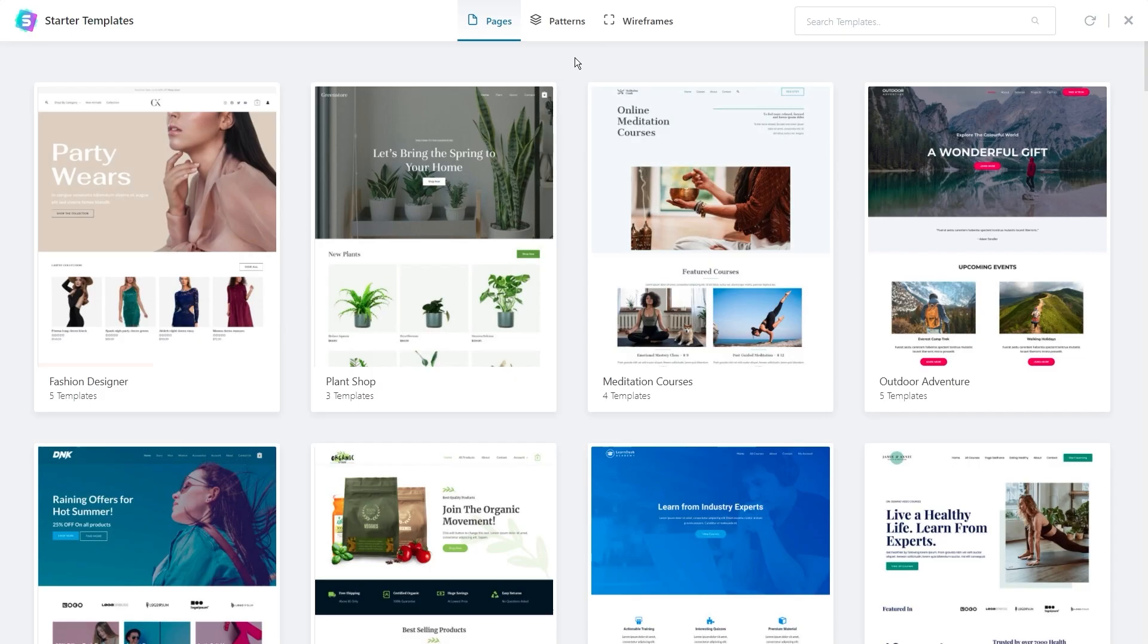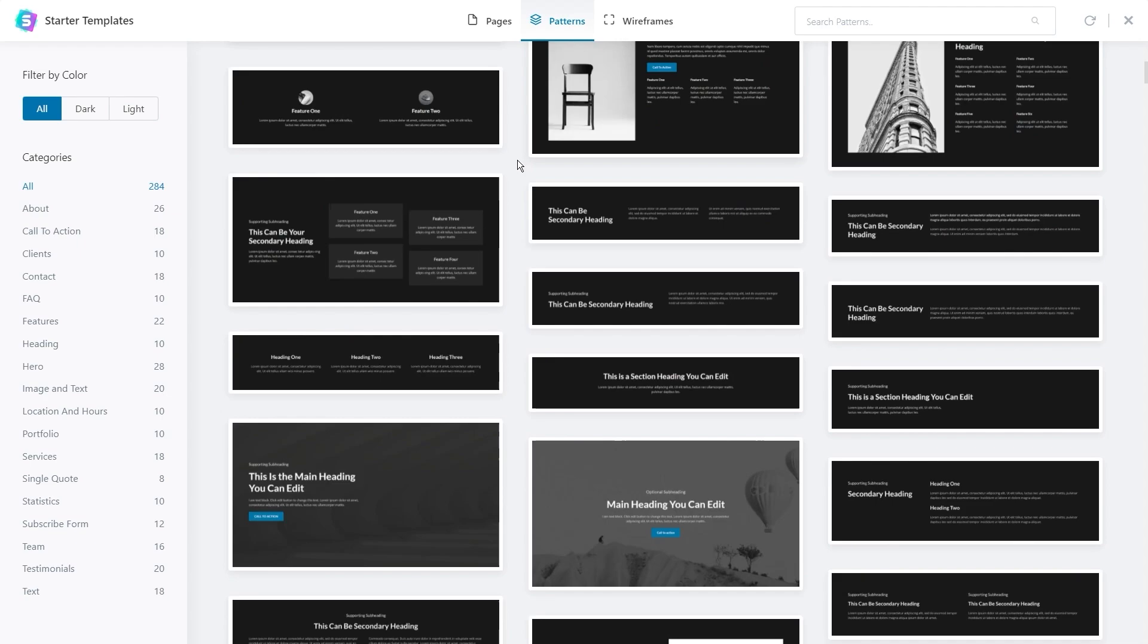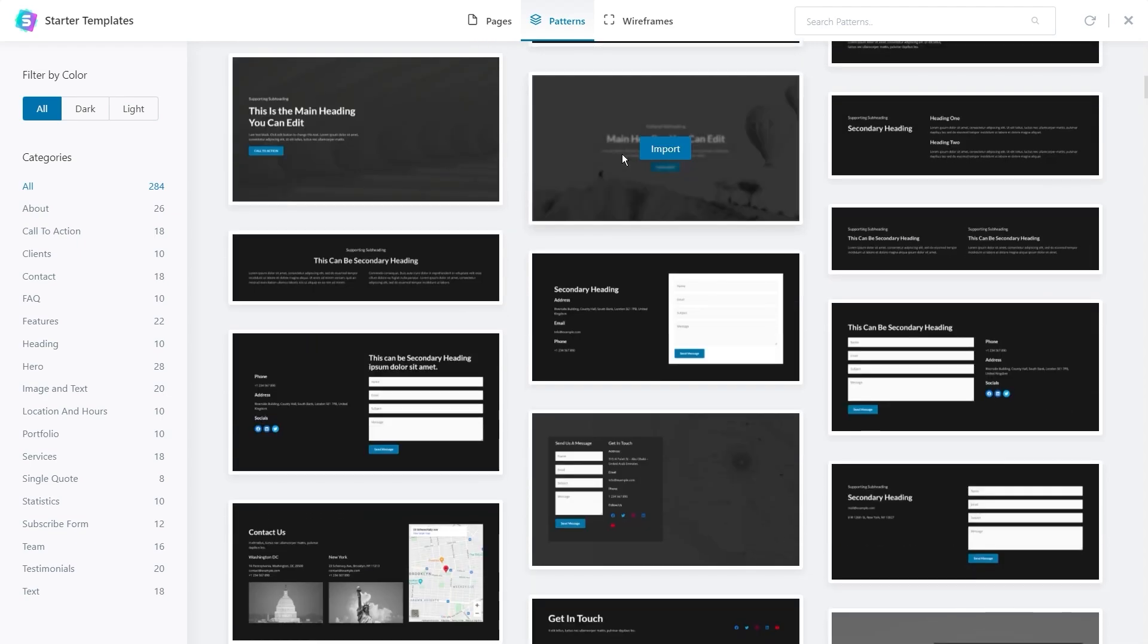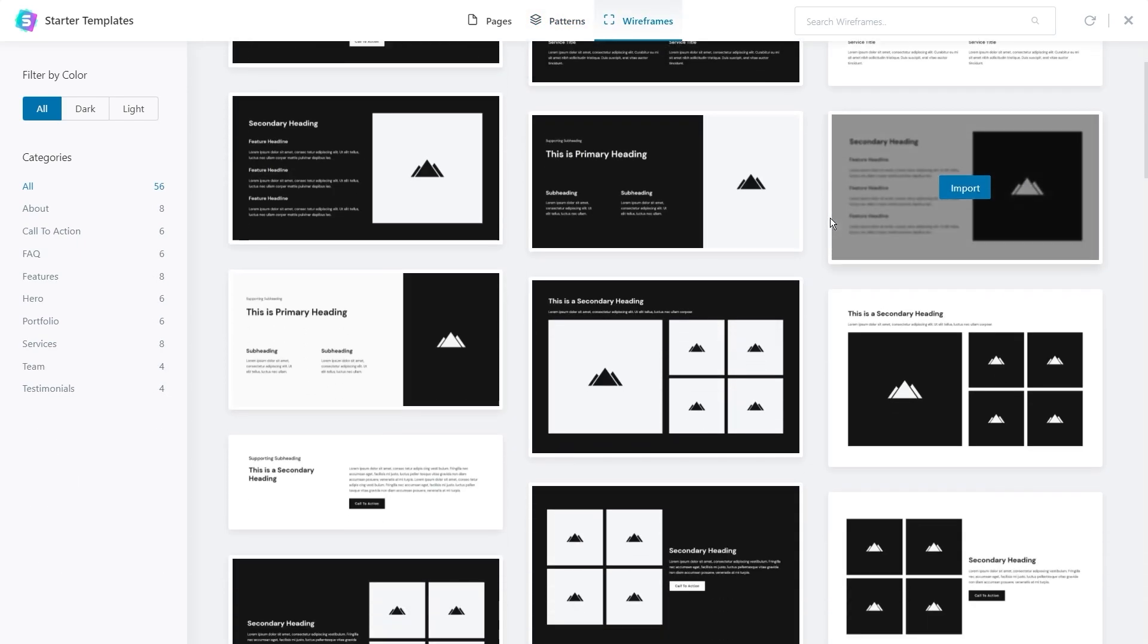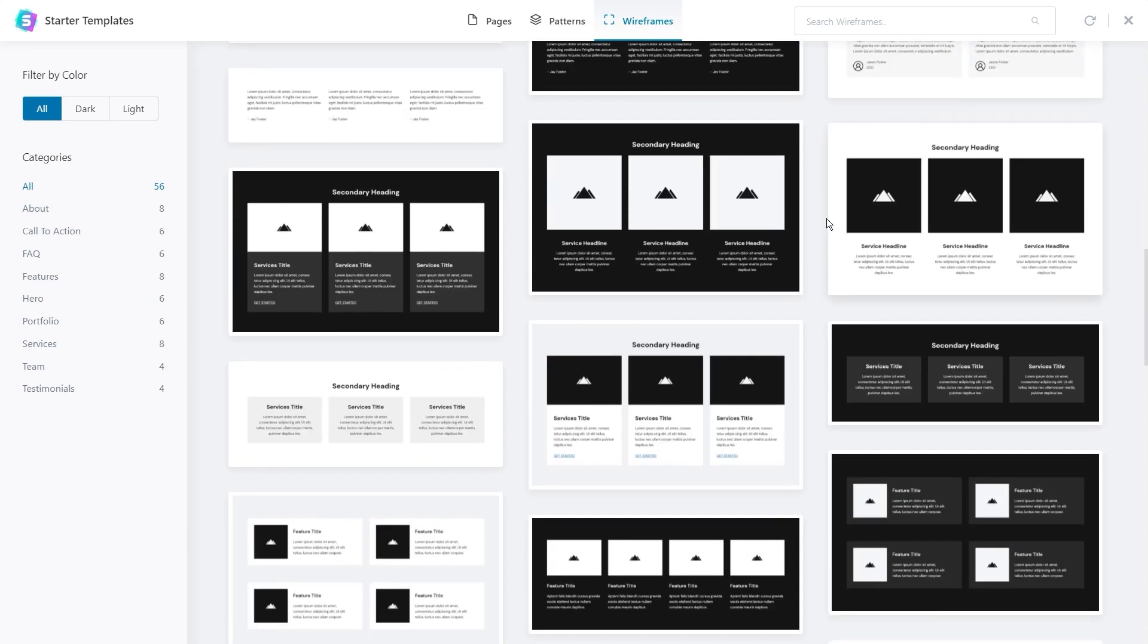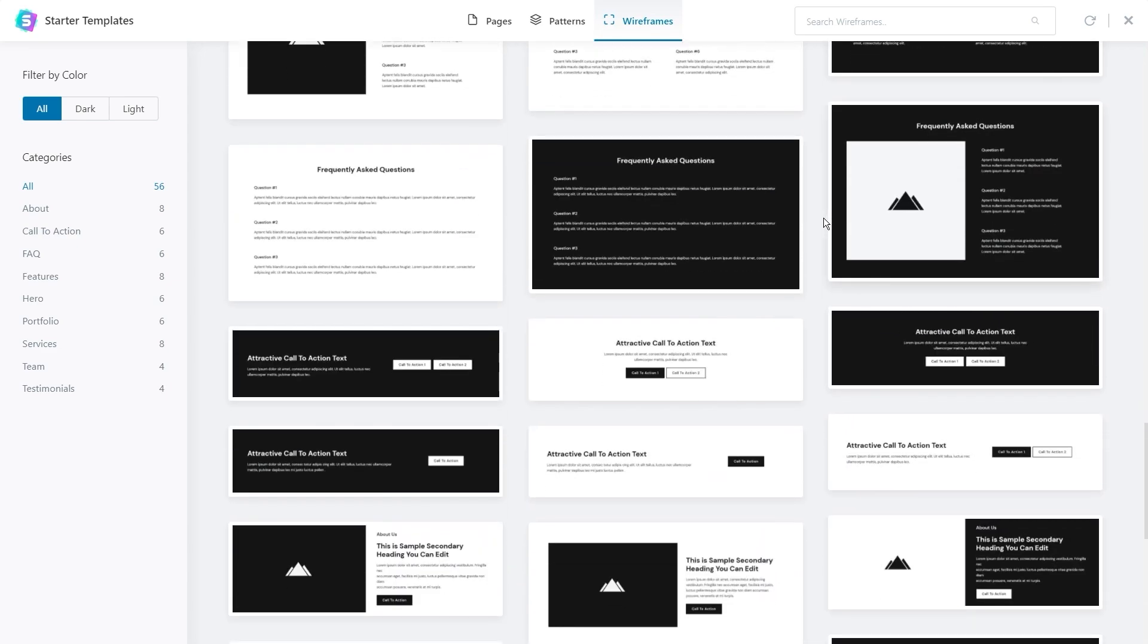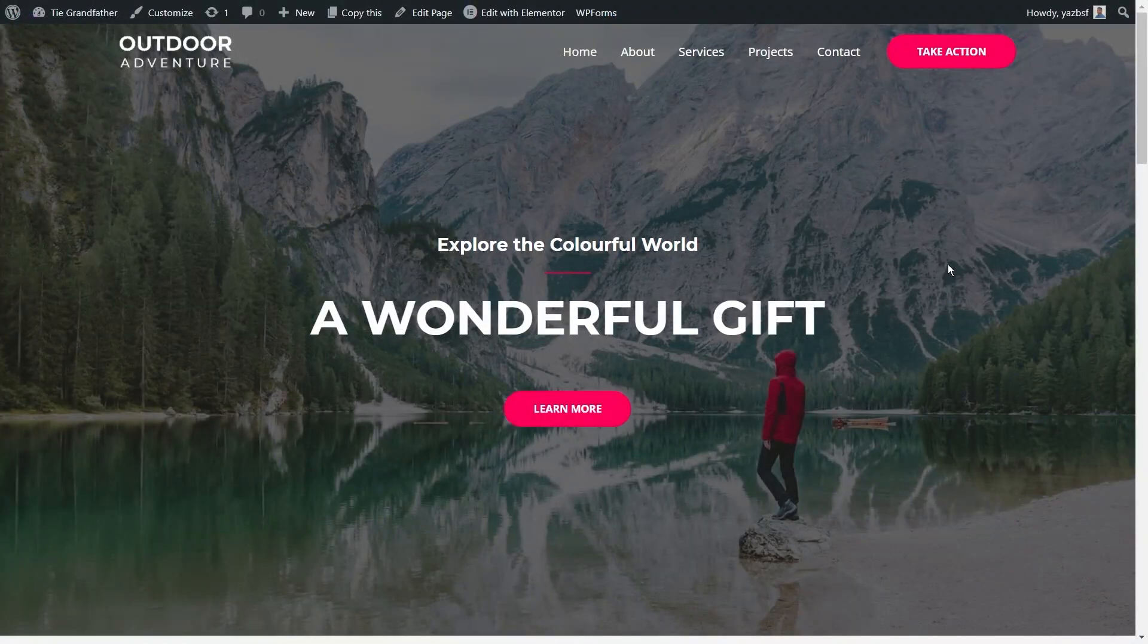On top of that, with Gutenberg you also have access to block patterns and wireframe blocks. Block patterns are a pre-designed section of your website you can drop straight onto your webpage. This gives you more options to customize your website even further after loading up Starter Templates. And with wireframe blocks you can get blocks similar to those in block patterns but without any of the content or color palettes applied. This can be helpful if you're designing layouts and creating wireframes for your clients.